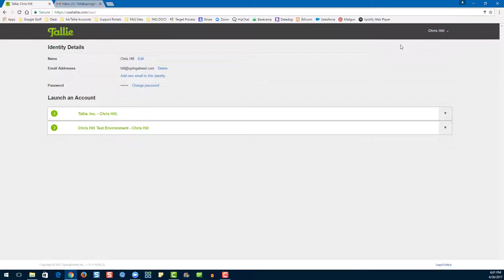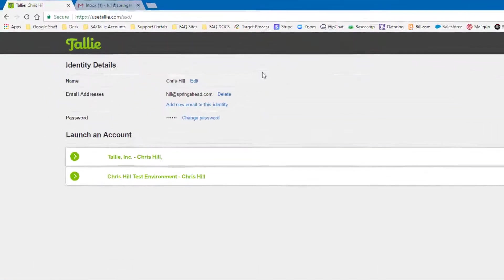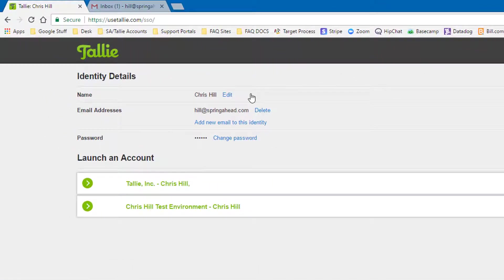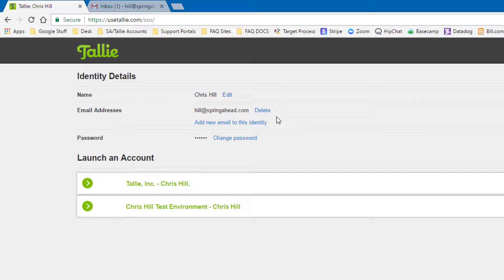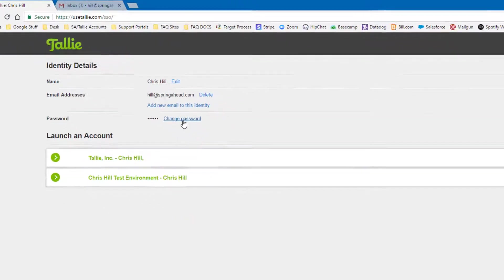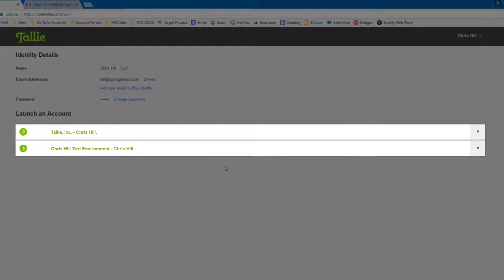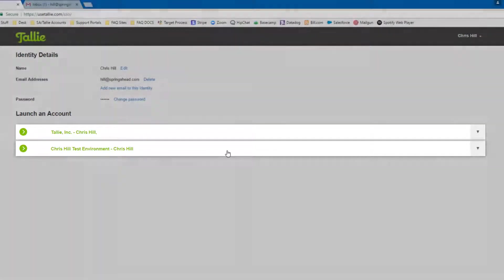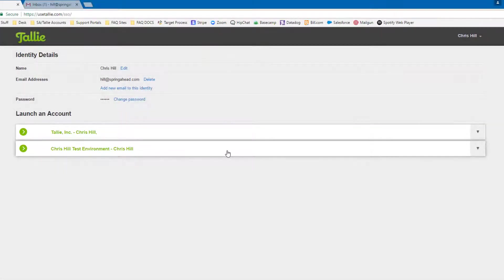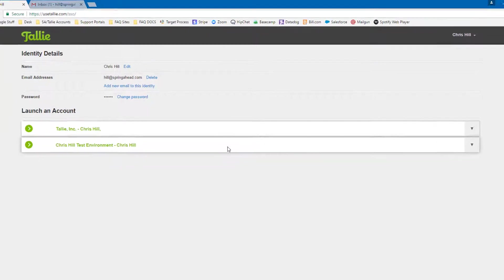Here you can see your name associated with your identity, you can see all of the email addresses associated with your identity, and you can change your password. You also have all of the accounts that are associated with your identity right here. Now let's launch into an account.